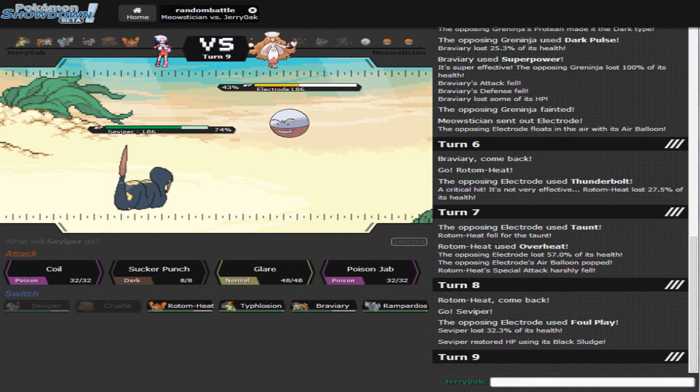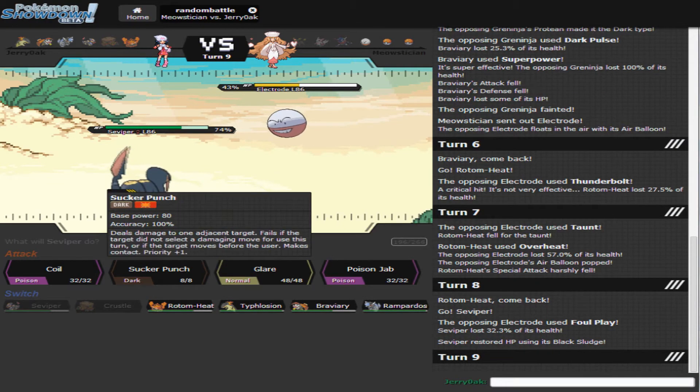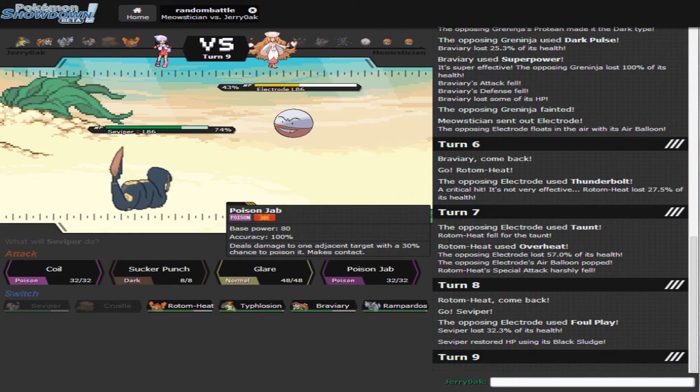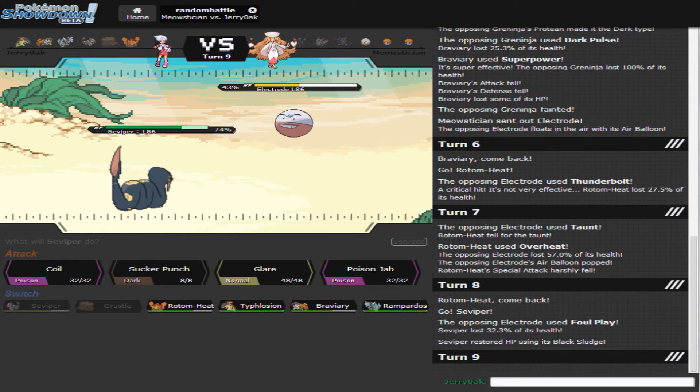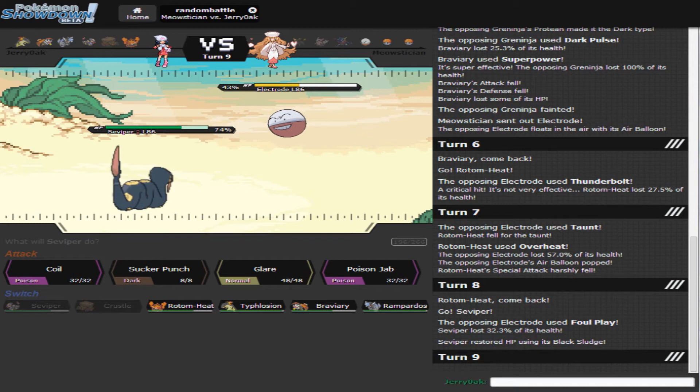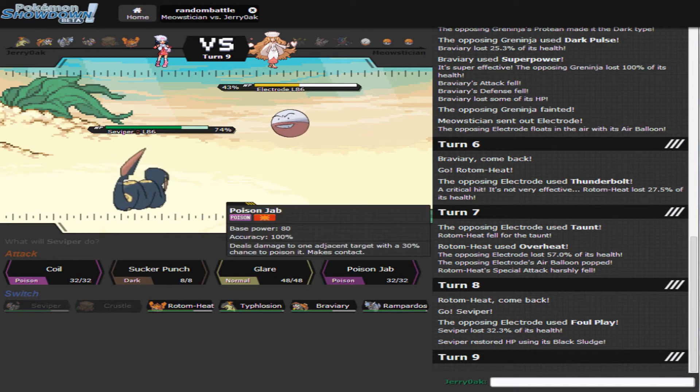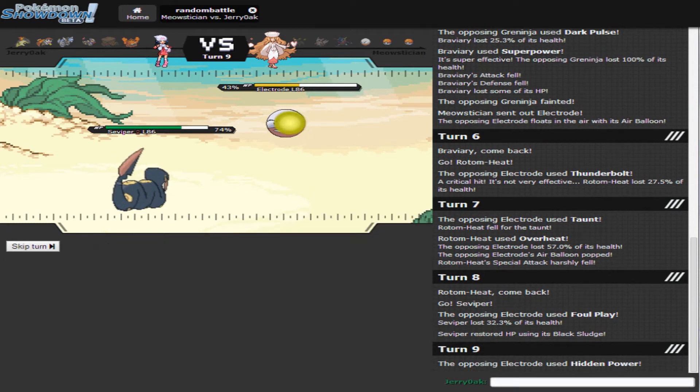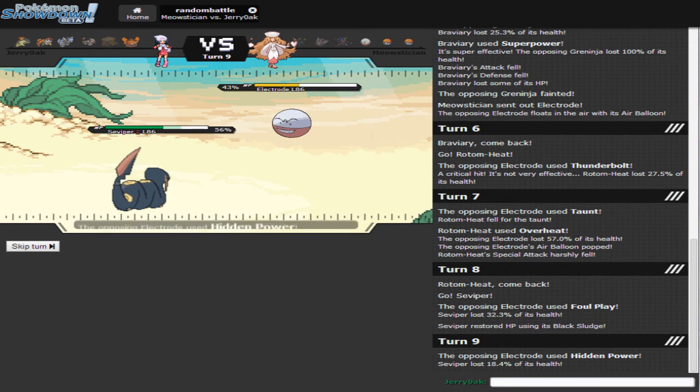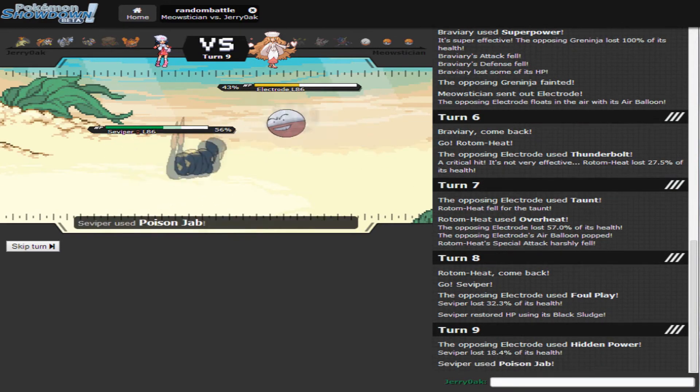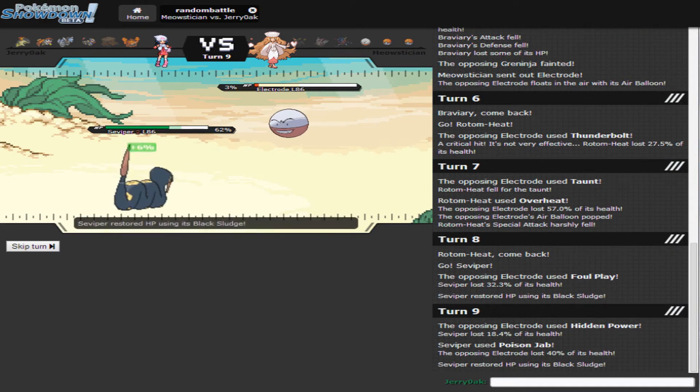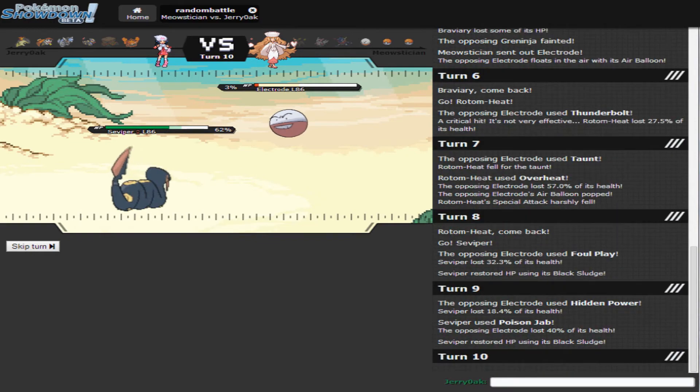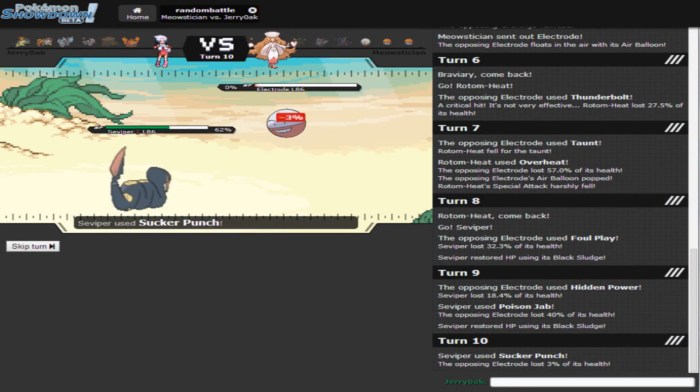Going as a Viper. Should I Sucker Punch or Poison Jab? What would end up doing more? I don't know. I am going to risk it and go for Poison Jab. He's going to go for Hidden Power. I don't know why he didn't T-Wave. Now I can go ahead and Sucker Punch. There you go.